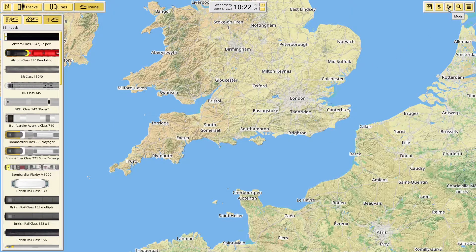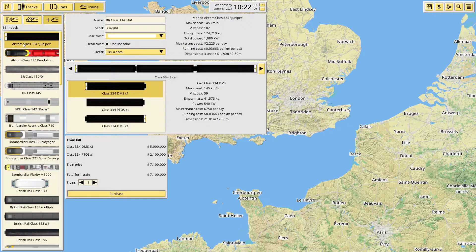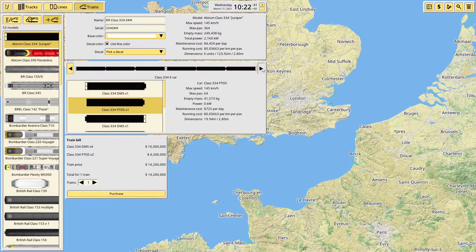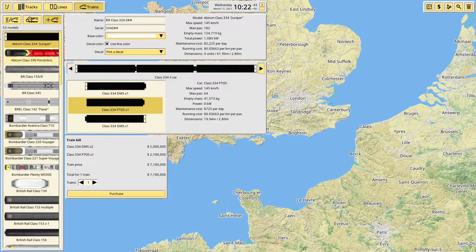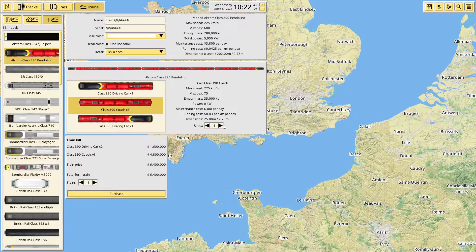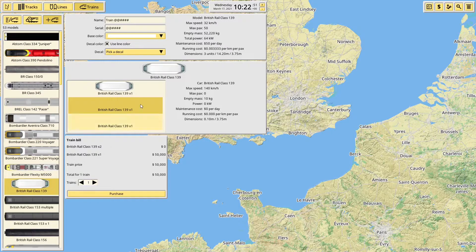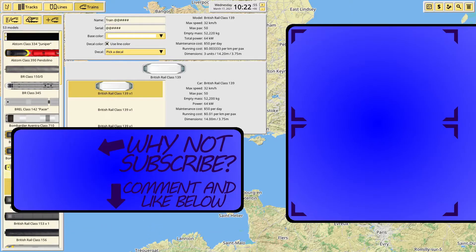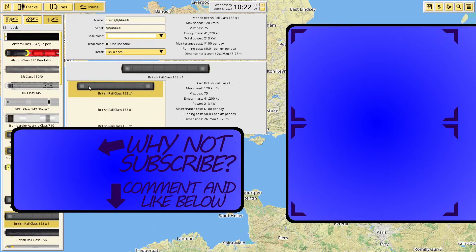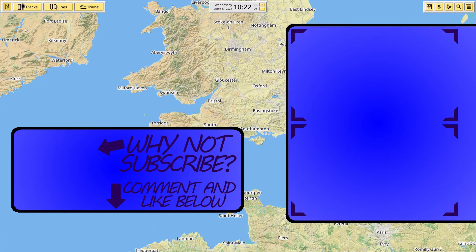That's basically all there is to it. Once you've enabled a mod you can select it in the train list as you would for any other train and use it on a route. Some of them, especially the more recent ones, have modifiable lengths — so you can say you want a 6-car 334, or make your Pendolino anything from 8 to 11 cars. Others are just the standard one-car 139 or one-car 153.